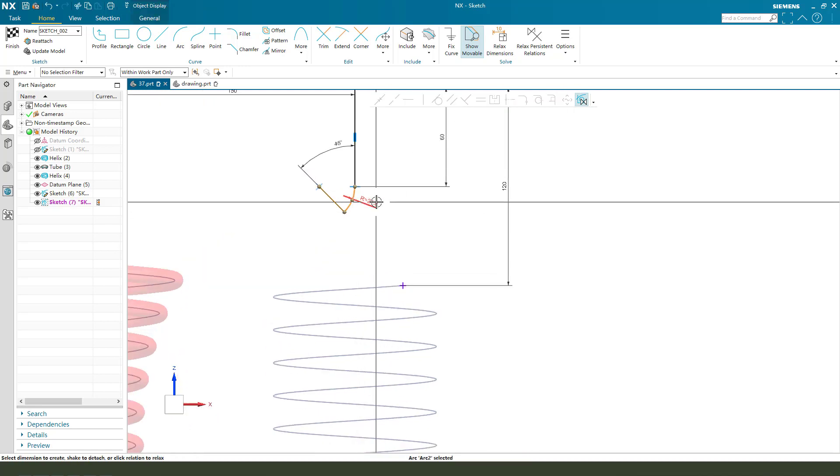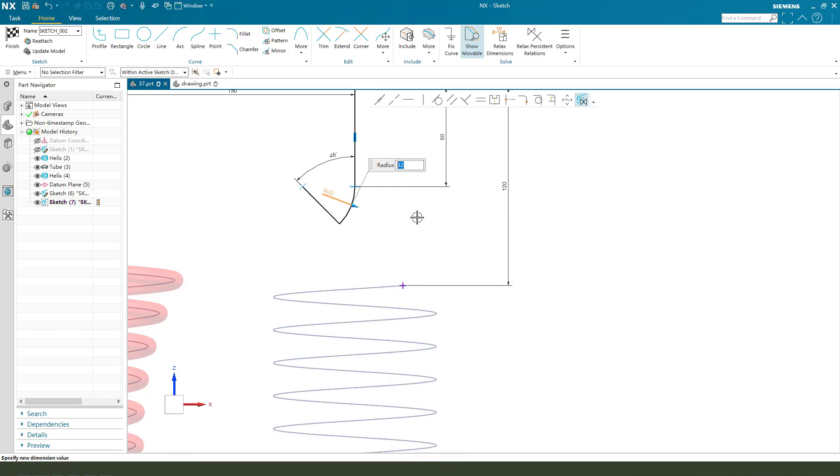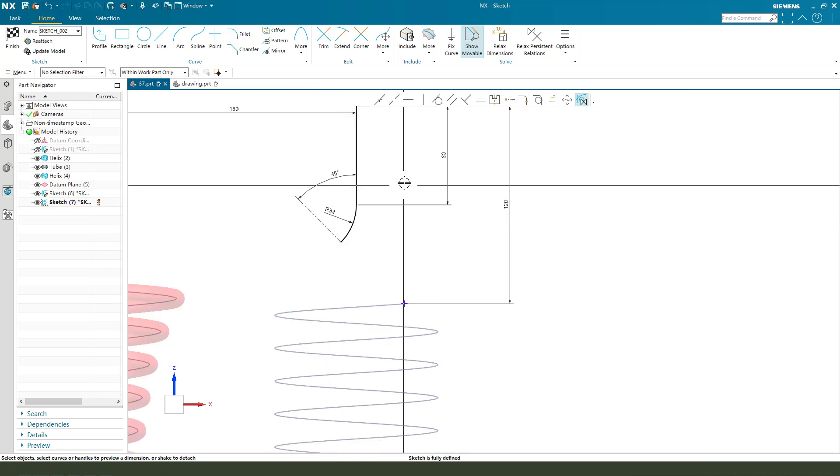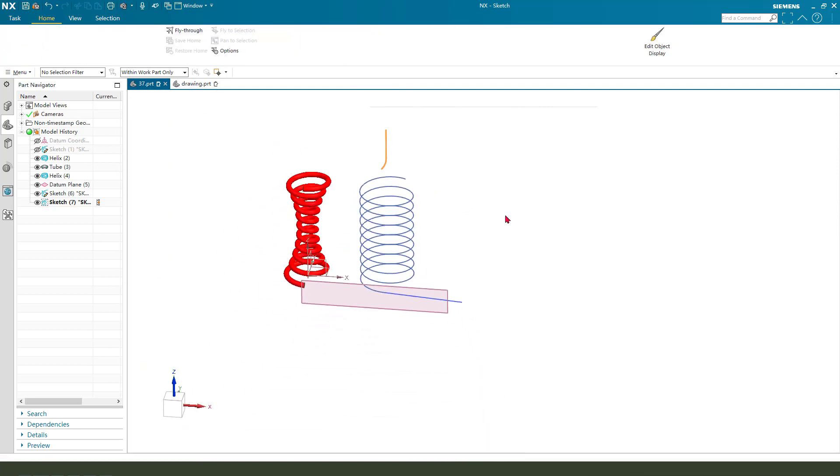Radius 32. And we need to select this line, convert to reference. Finish.